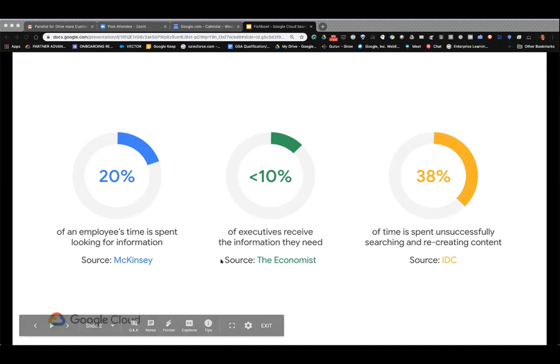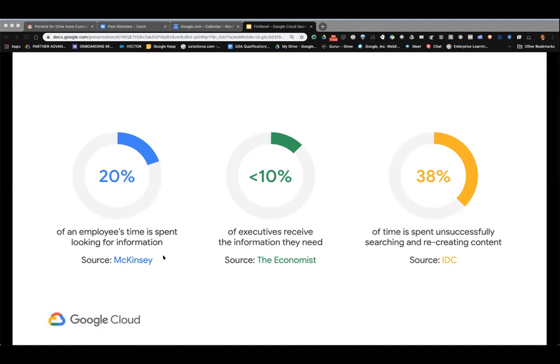A little bit about my background to give you some context: I am from an enterprise sales background and have worked for a number of enterprise companies. When I present this, I try to put myself in your seat and look at it from a company standpoint — what struggles I've had in my career in finding data and content and collaborating with others. So we understand where you're coming from.